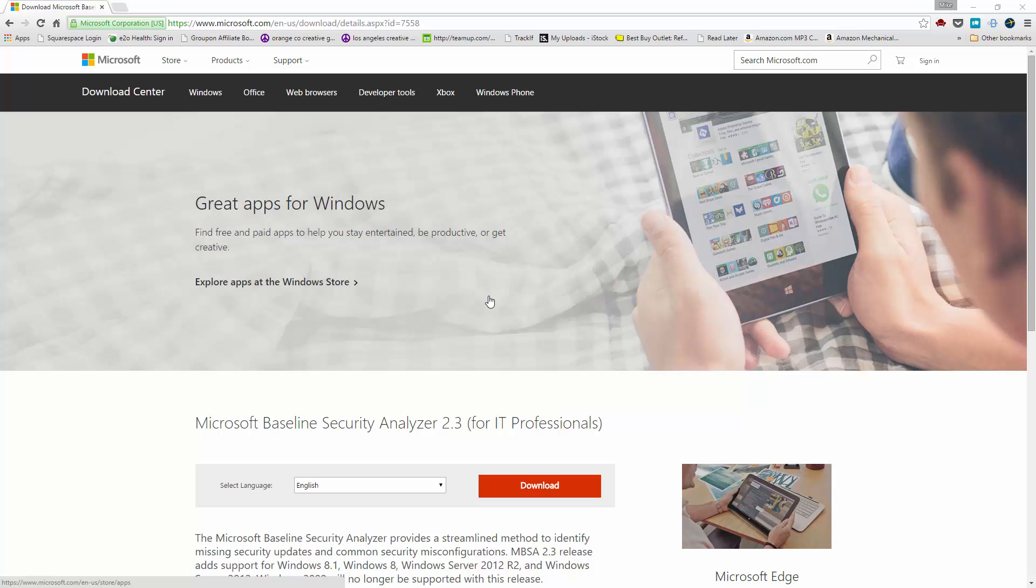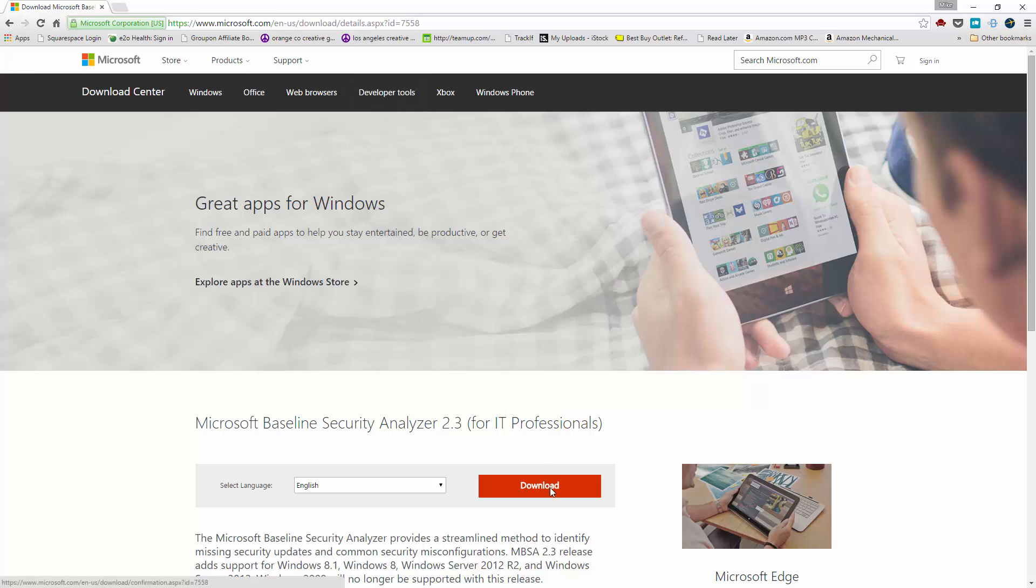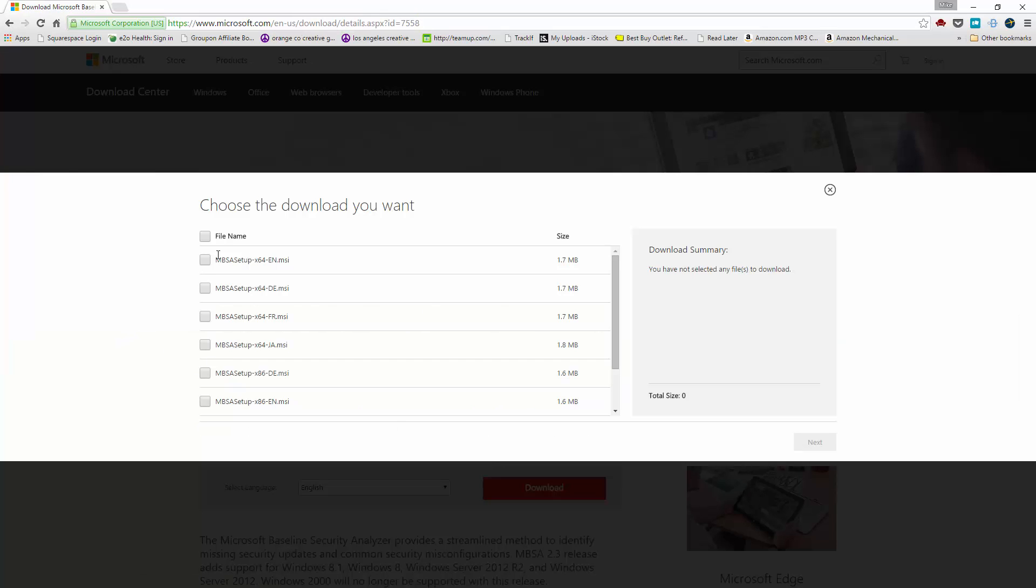It's probably less useful for servers and I'll show you why in a second. You can download the Microsoft Baseline Security Analyzer 2.3. You can either Google for it or you can visit the link that I have here shown on screen and it's just as simple as clicking download.